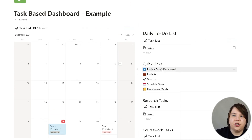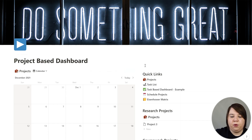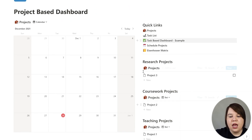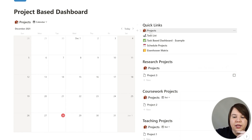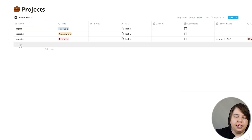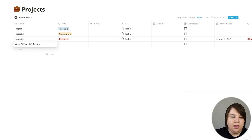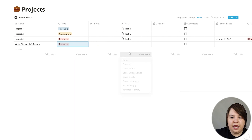I want to show you how I use this specifically, so I'm going to go to the project-based dashboard. This allows you to see things from a project view. I'll come under the projects link and add a new project — as an example, I'm going to add 'write steroid IMS review,' which is one of the things I did, and I'm going to put it under research. So now it's categorized.